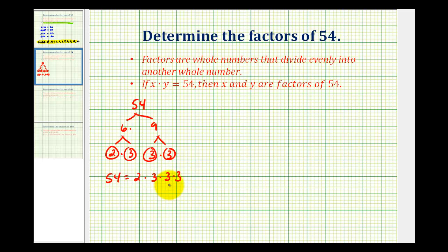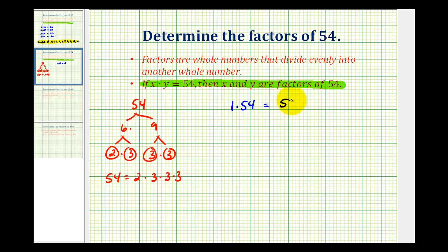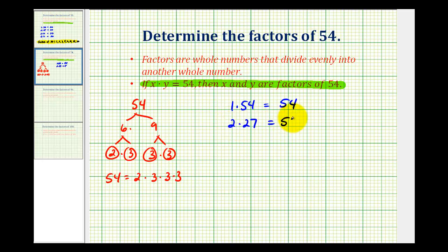We'll use this prime factorization to help us make a complete multiplication table for 54. We're going to try to determine pairs of whole numbers that have a product of 54, and we don't want to forget about the most obvious one of 1 times 54. Next, looking at the prime factorization, 54 is equal to 2 times 3 times 3 times 3, that would be 27. So 2 times 27 equals 54. We could also use 1 factor of 3 and then 2 times 3 times 3, that would be 3 times 18.